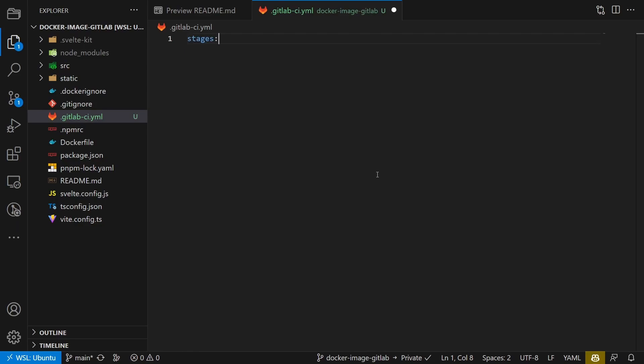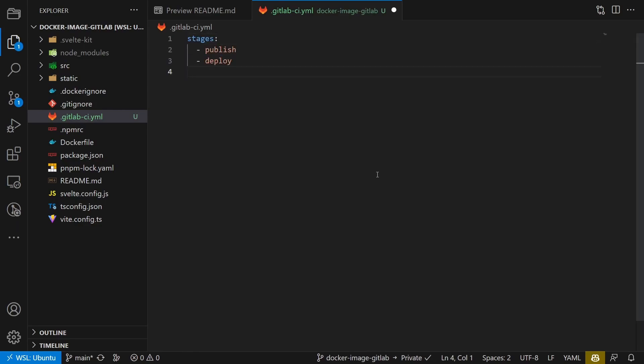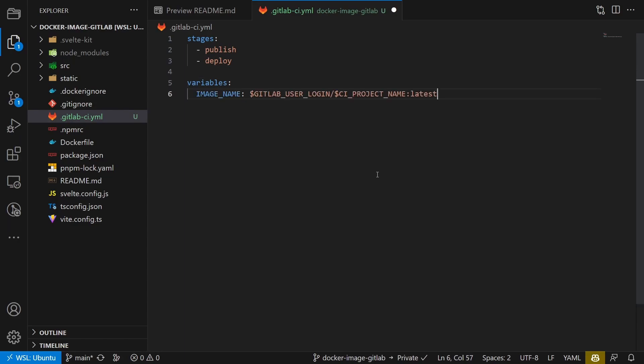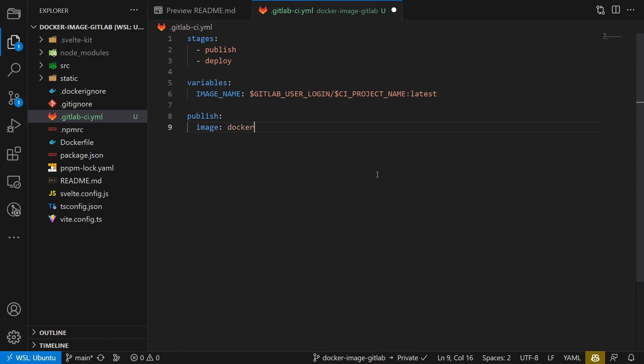First the jobs that run in the pipeline, then a variable containing the image name. Then we define the jobs. The first one will build and publish the image, so we call it publish.